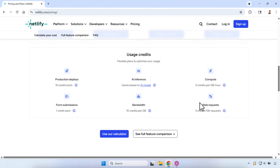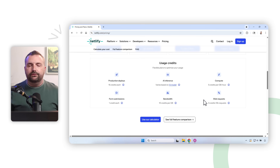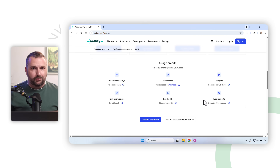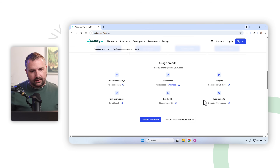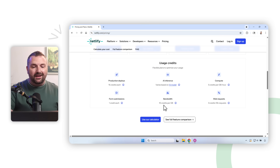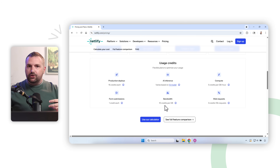The other two things to be aware of are bandwidth and web requests. Web requests are the number of times somebody clicks the link to load your project — that costs 3 credits per 10,000 requests. Unless you have hundreds of thousands of people visiting your portfolio, you're not going to exceed 10,000 requests per month.